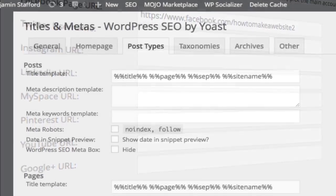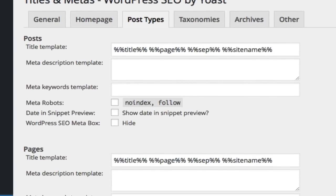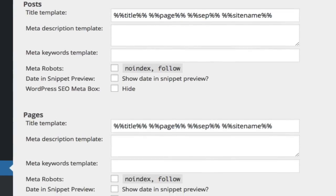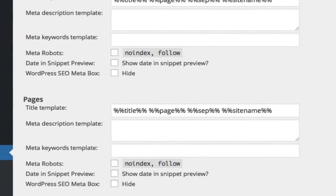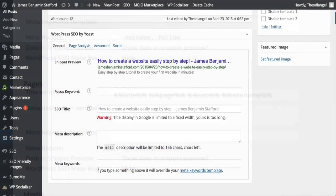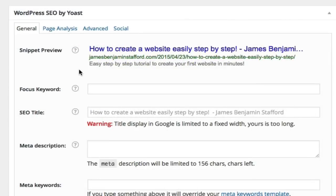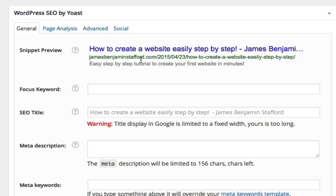WordPress SEO also lets you set templates for titles and meta descriptions so you can come up with a template and not have to think about it. Snippet preview lets you see what all of this would look like in a Google search. It's well worth having a look at Yoast Google SEO.